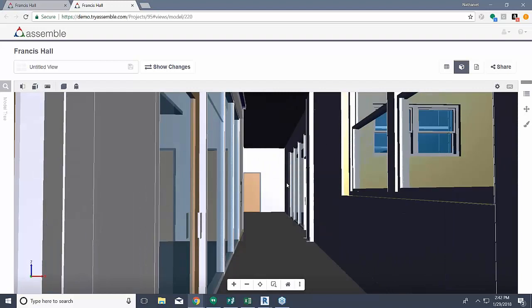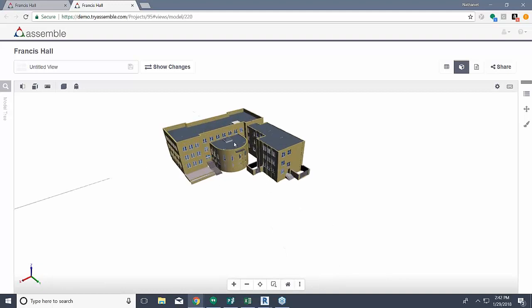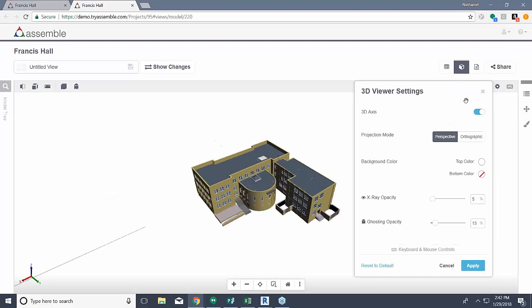Now that I'm done on my tour of the model — I've looked up and down and taken a good look around — I can come back out to the rest of the model. Touching on our settings: these things are going to affect some of the items up here, mostly the opacity of different items, and you can change that information very quickly here and always reset everything to default down in the bottom left. Here you can turn off the 3D axis, or change the projection mode from perspective to orthographic. You can also change the background color of the 3D viewer. And as I'll mention in a moment, changing the opacity of x-ray and ghosting are two things I'll touch on shortly. If you've made any changes to the viewer settings, just press Apply and it will apply all the changes you made to the model.